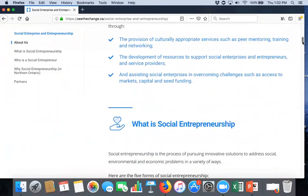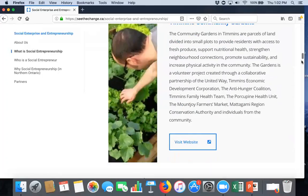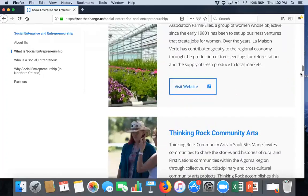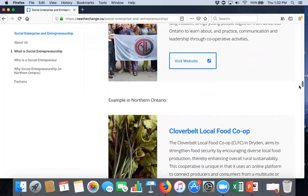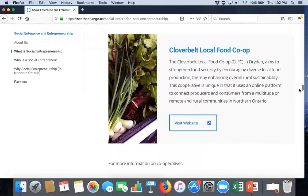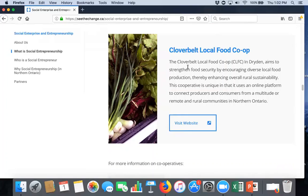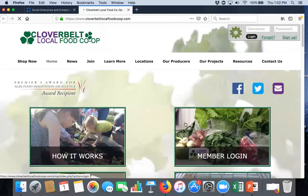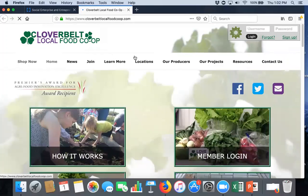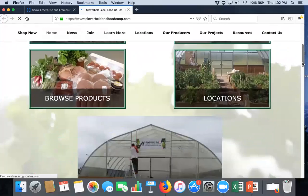I think the most key part of this page at this point is that you're able to go in and look at social enterprises in the region. So, I'm just going to show you one of these. It's Cloverbell Food Co-op. So, you can go in, open up their website off this page and you can see all about their co-op up in Northwestern Ontario.